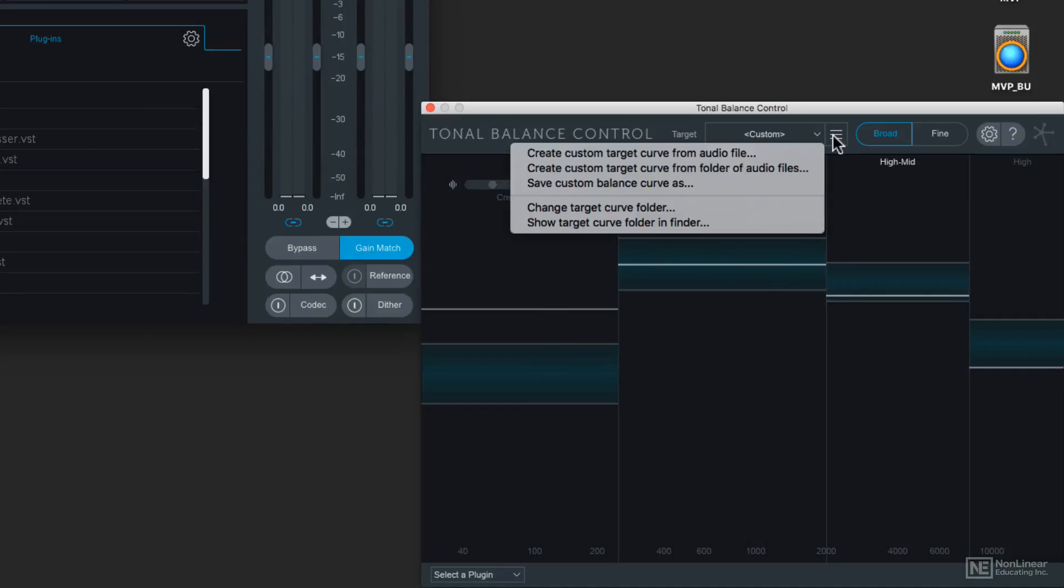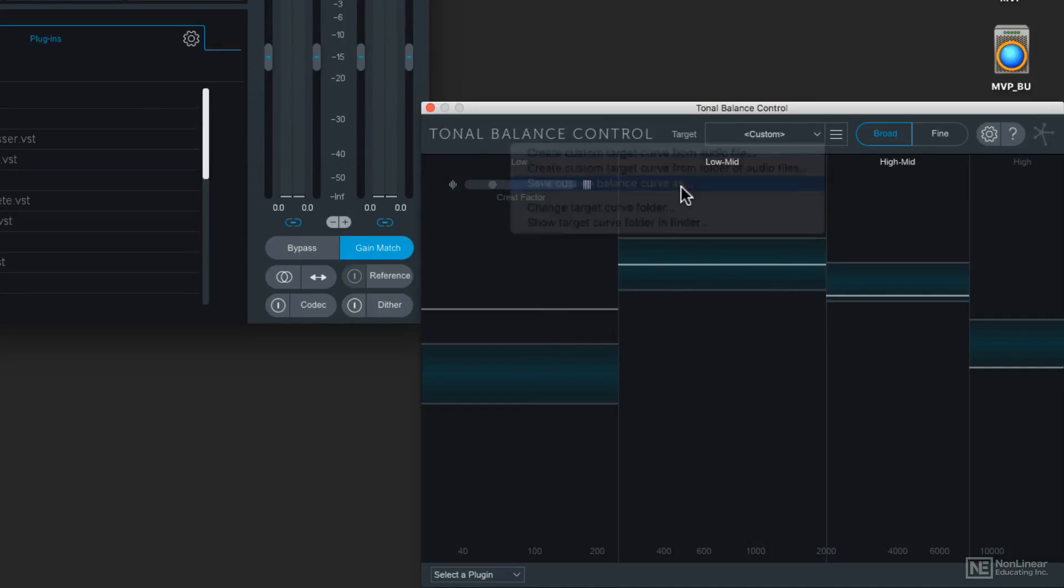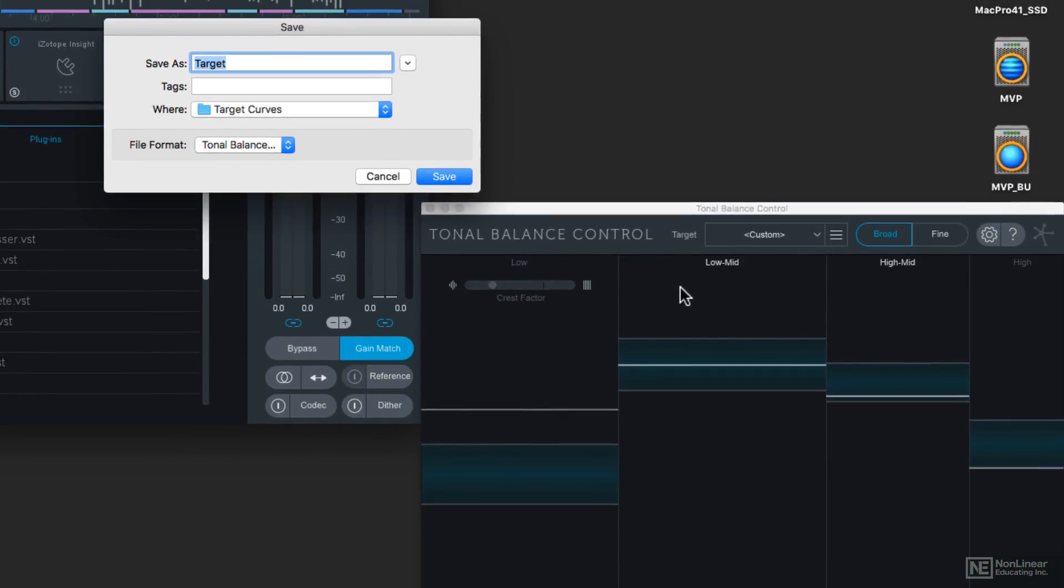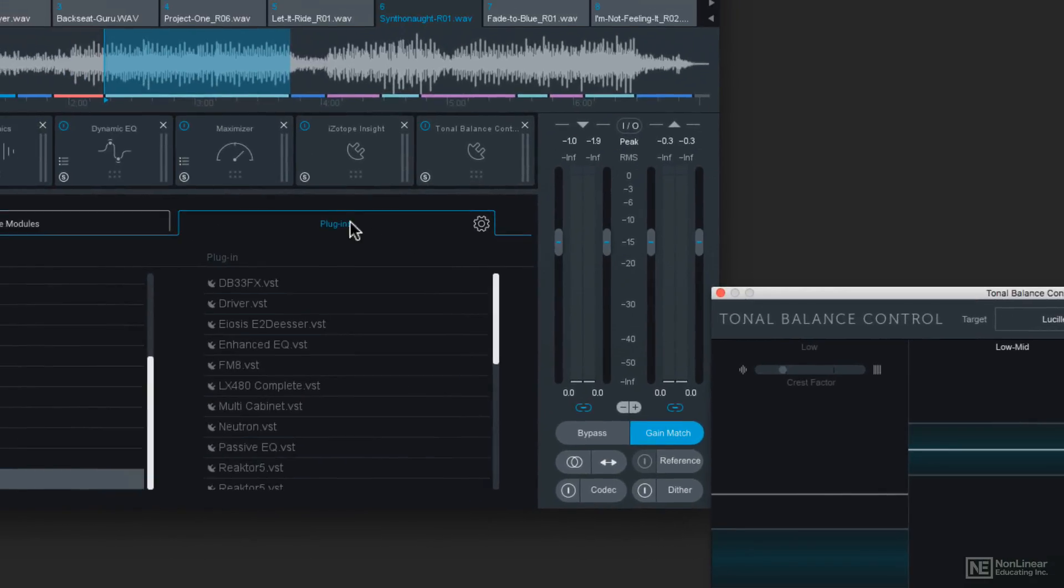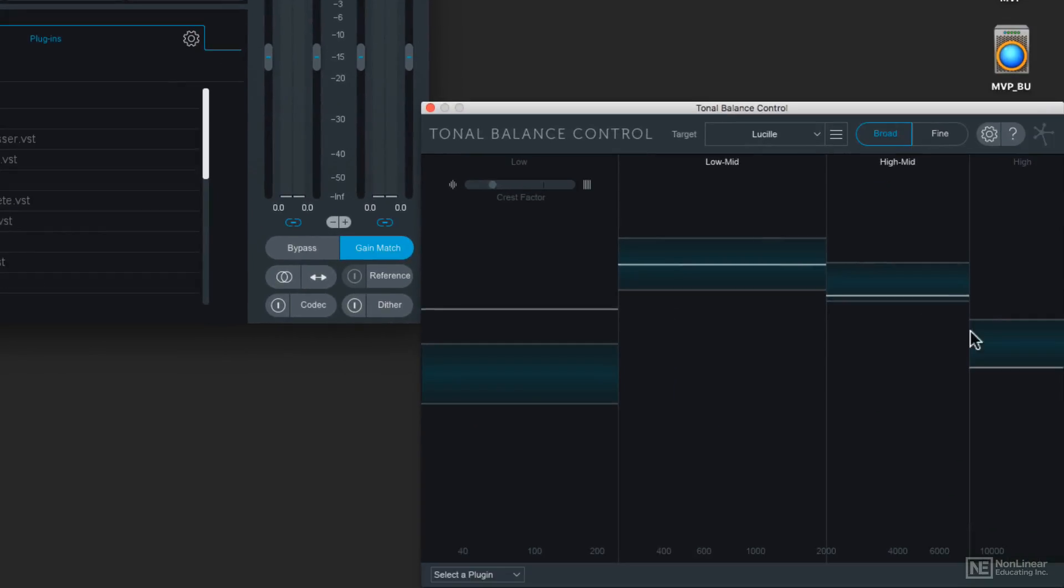And it's going to make a curve out of that file. Then I can save that as a custom balance curve. I'm just going to call this Lucille, then click on Save. And now I can match the tonal balance of my project with the tonal balance of this commercial audio file.